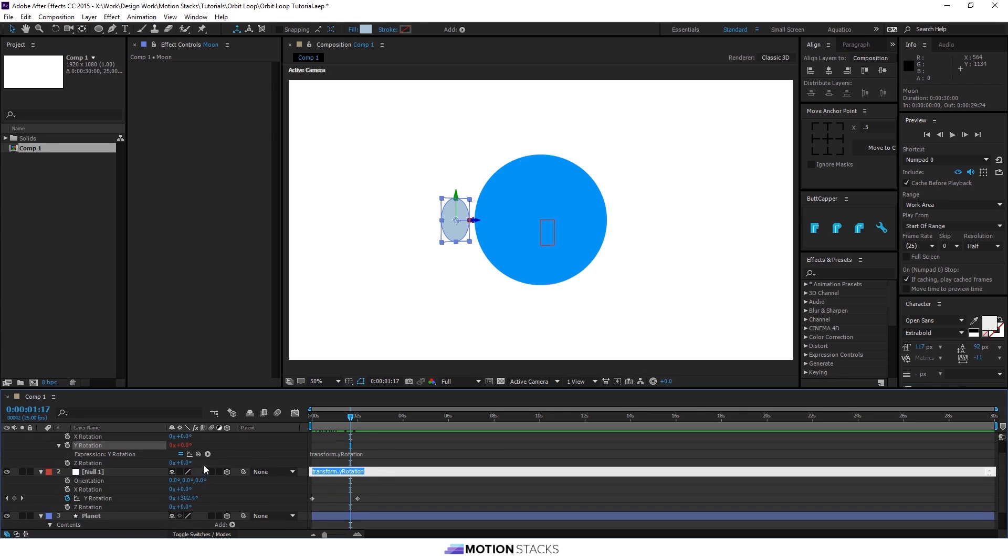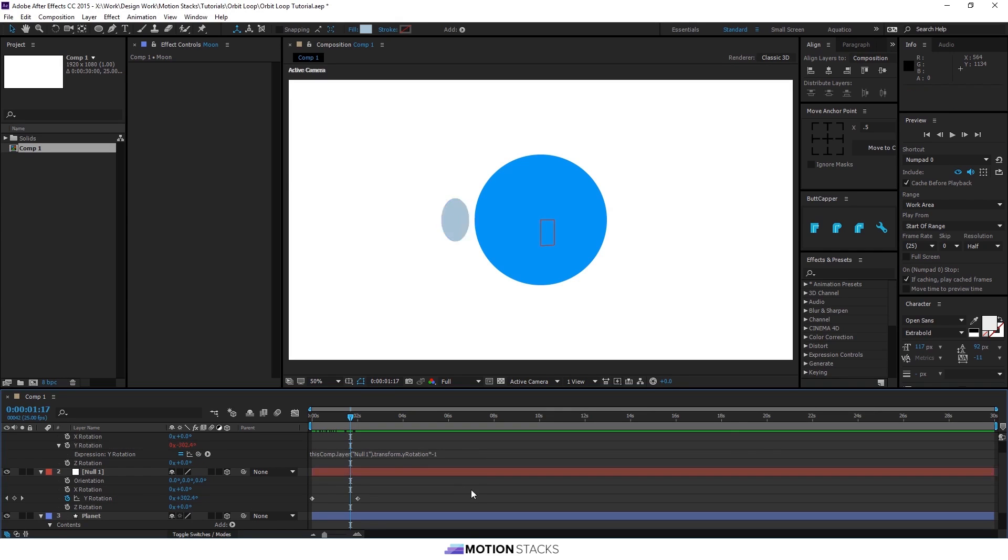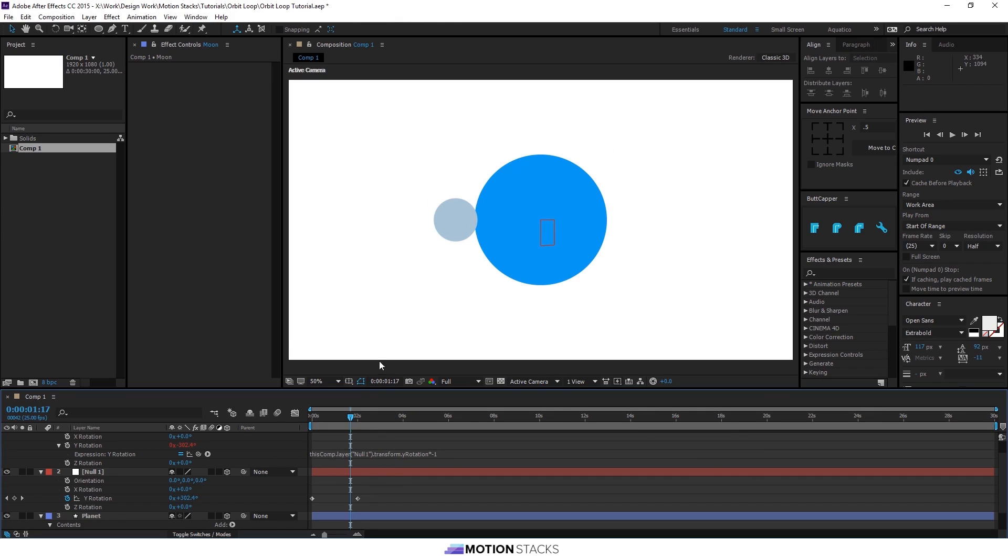And then we'll pick whip to the null's rotation times minus 1. So that means whatever the rotation of the null is doing, the moon will do the opposite, so it will always stay facing the camera.